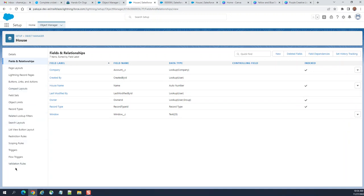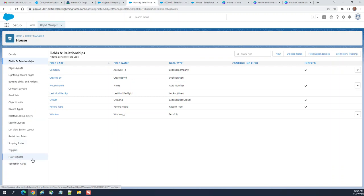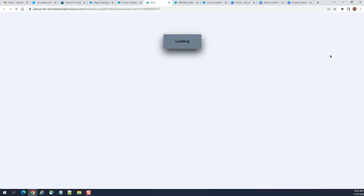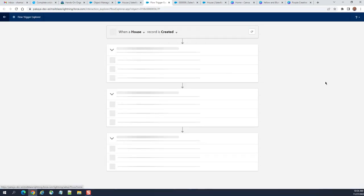To create an asynchronous flow, you go to flow triggers from the bottom, the second one from the bottom. You just click flow trigger explorer. It's kind of a guidance.